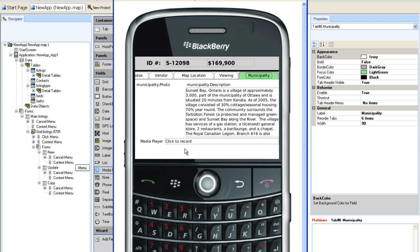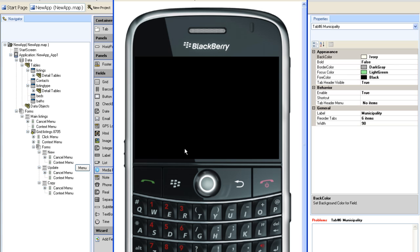That concludes this tutorial on designing screen layouts. In later tutorials, I will show you how to display the location of the property on a map, and how to add detail grids of photos and available time slots for viewing the property on the photos and viewing tabs respectively.